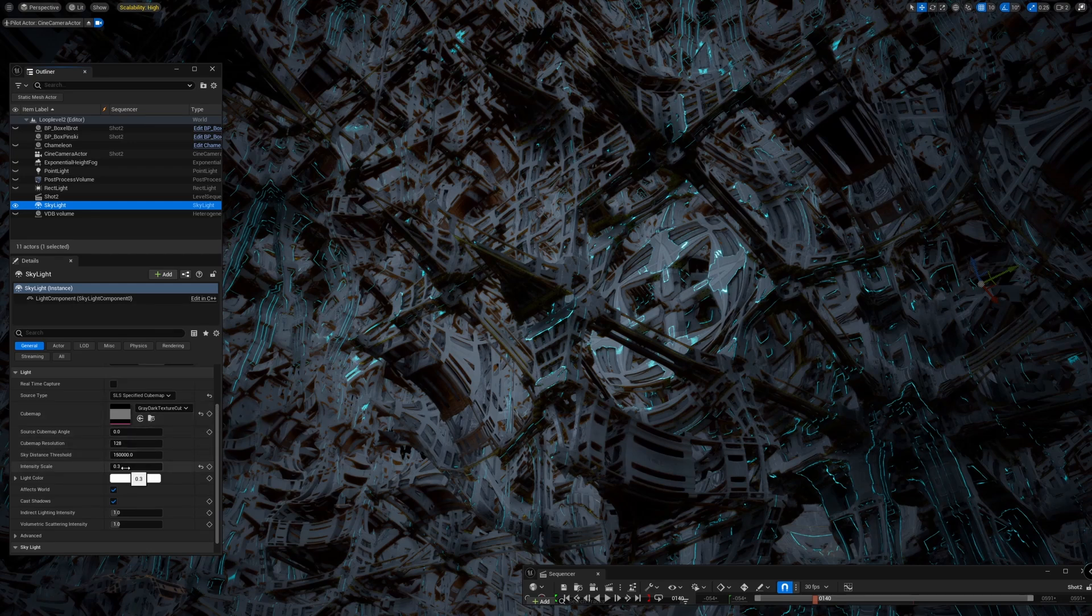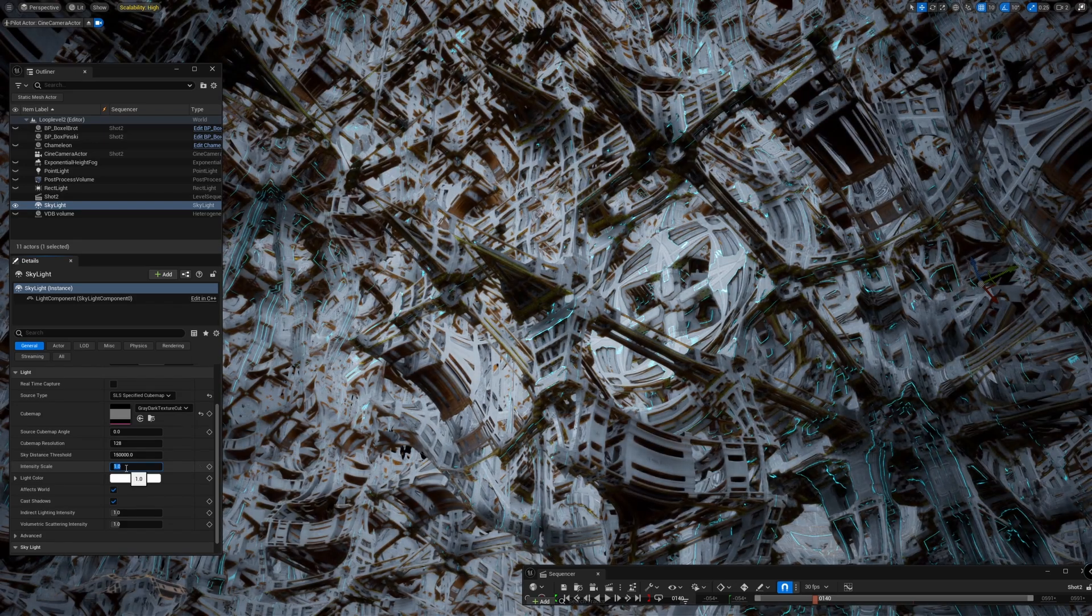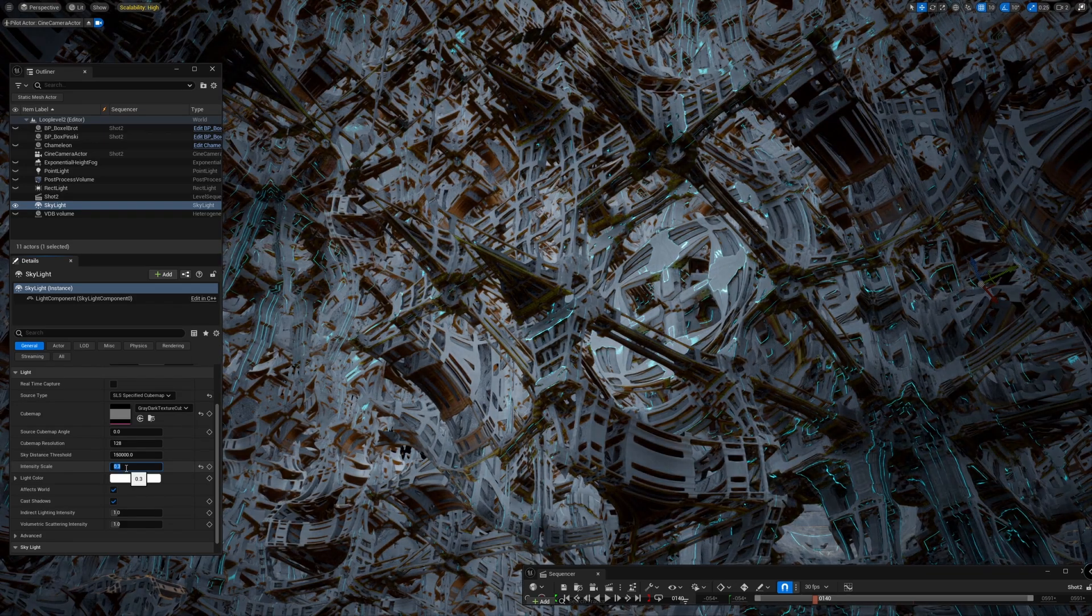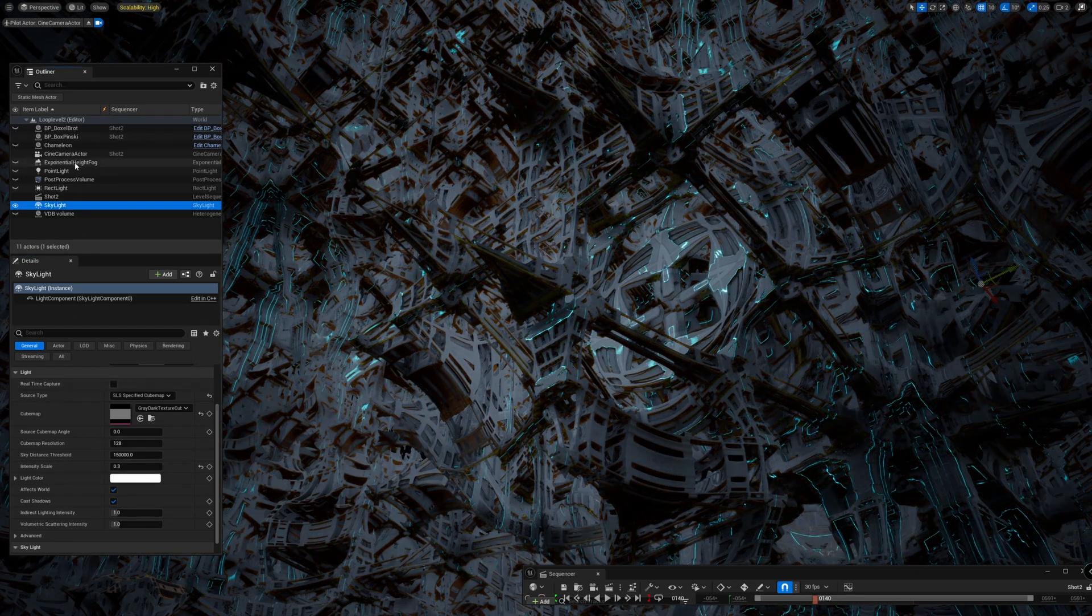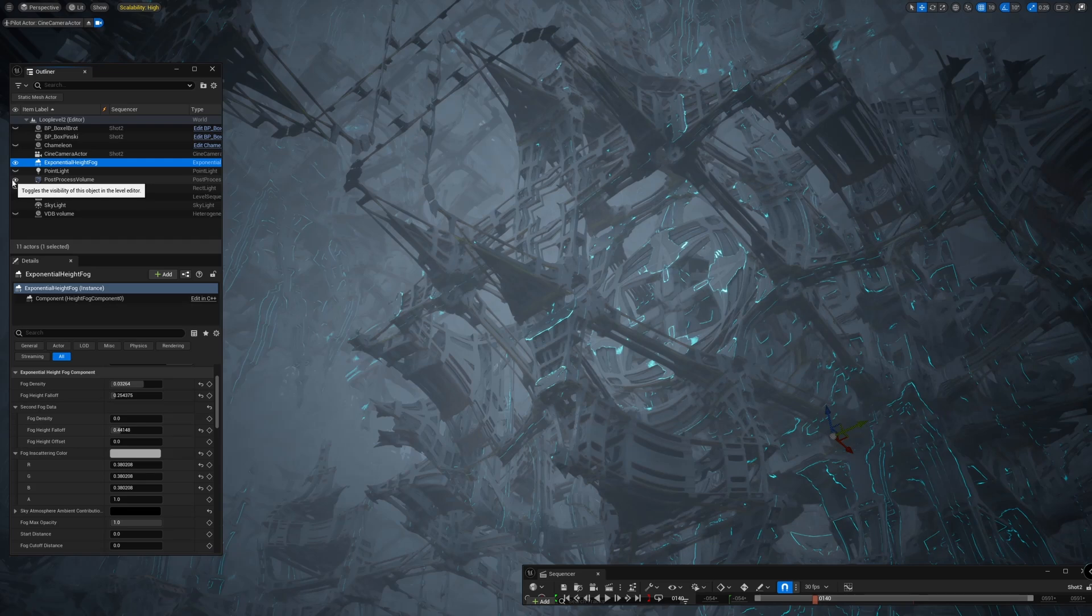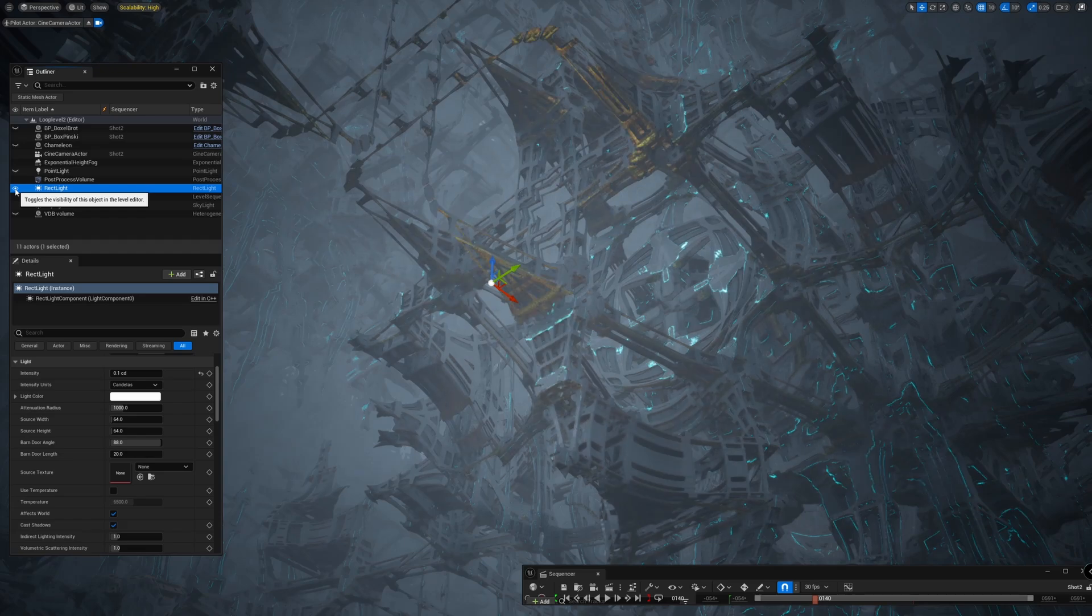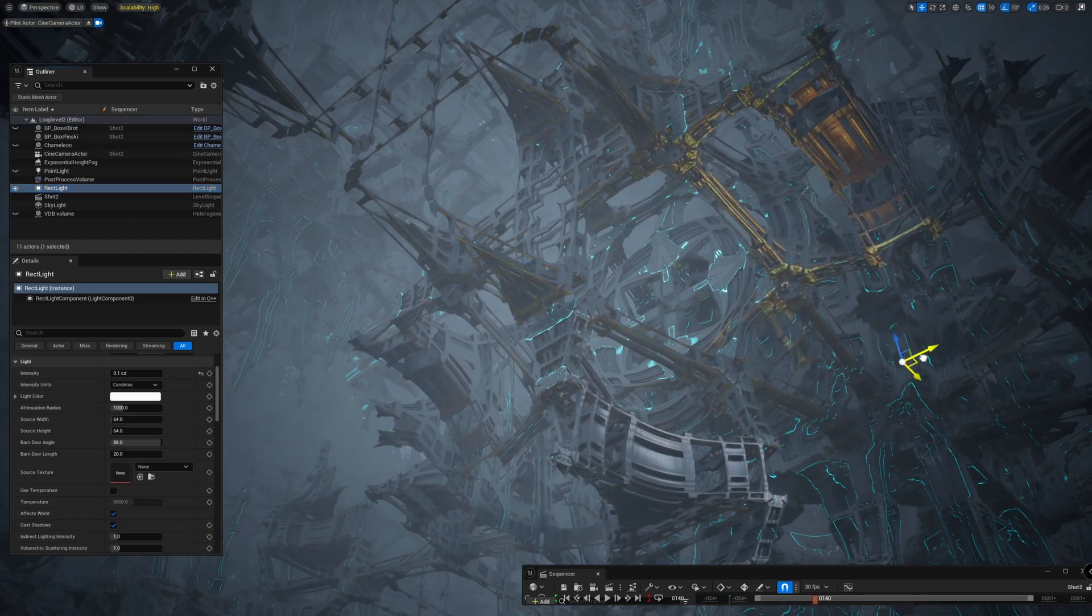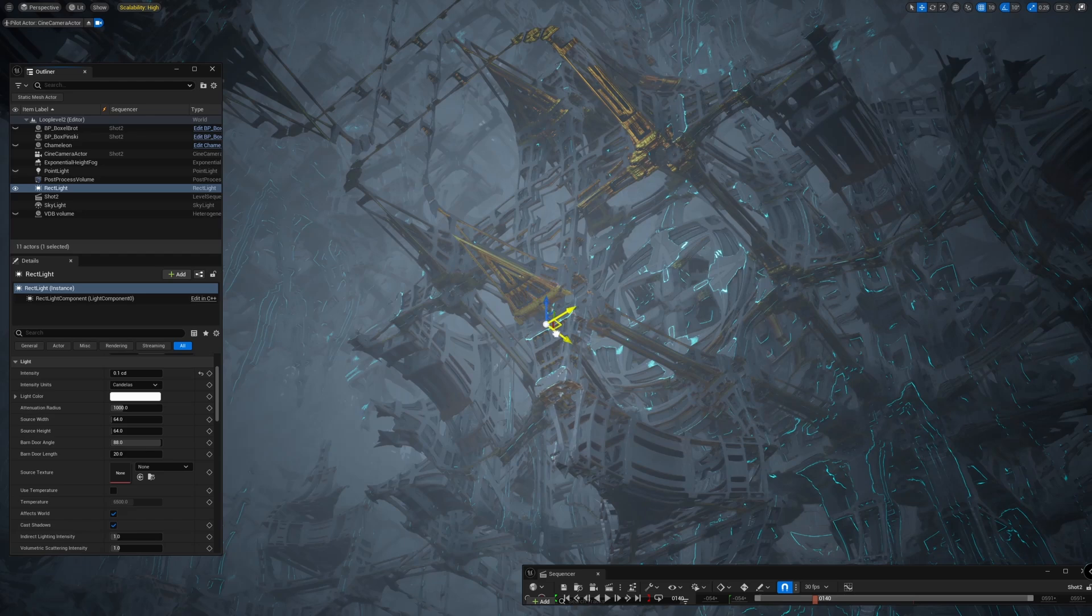I don't want shadows to be too dark, and with intensity 0.3 that's perfect. Then there's an exponential height fog which gives us some depth and isolates the subject more. There's a post process volume which I forgot to remove. Then there's a rect light and a point light to have more light.